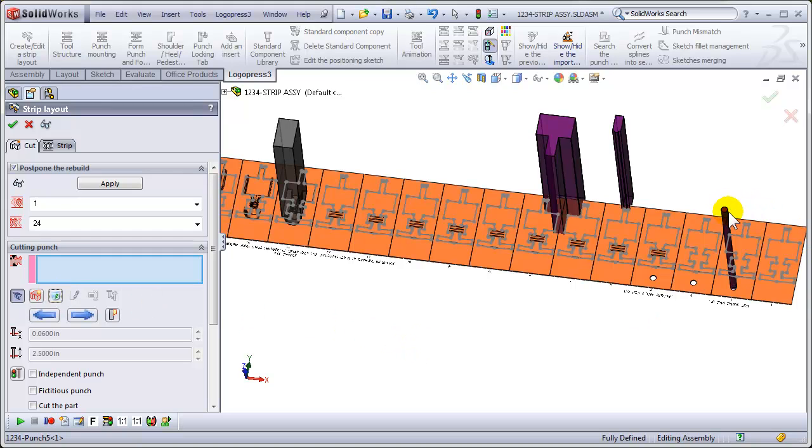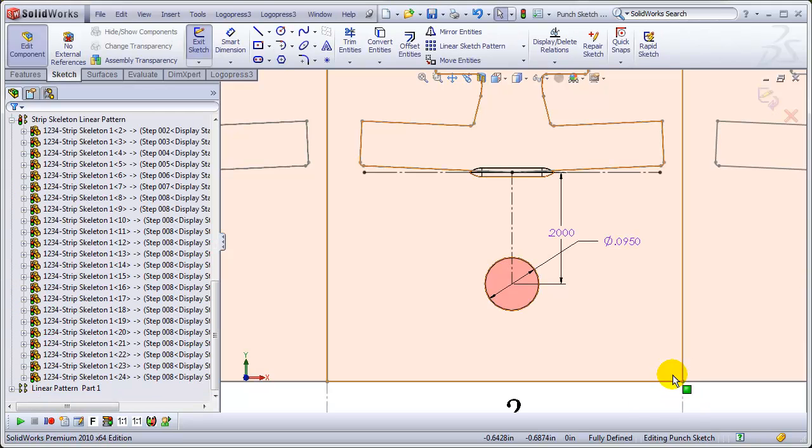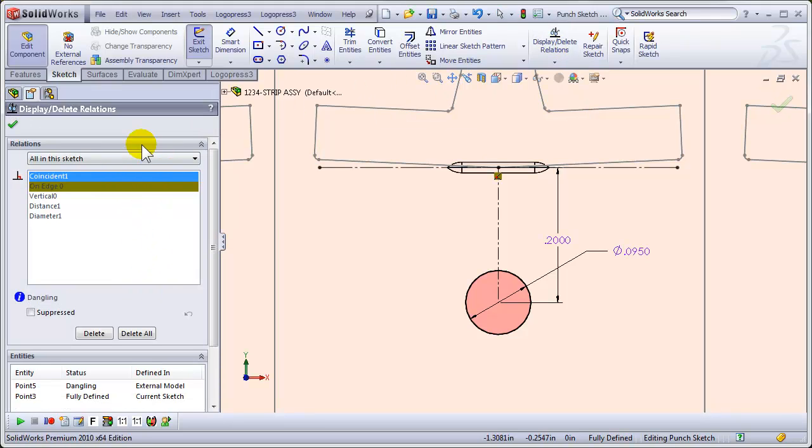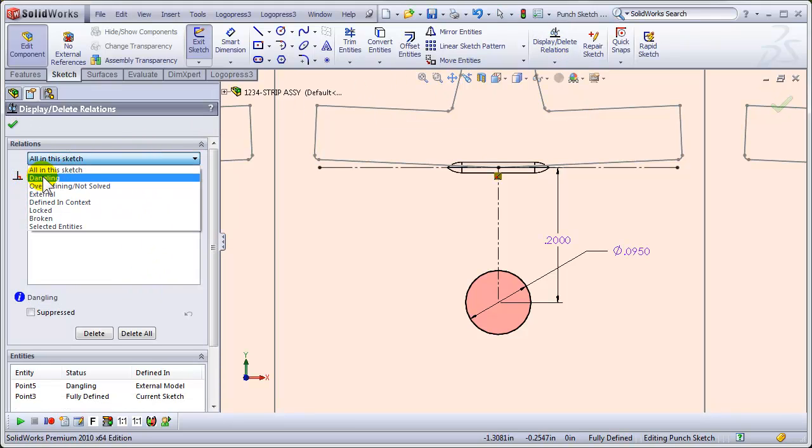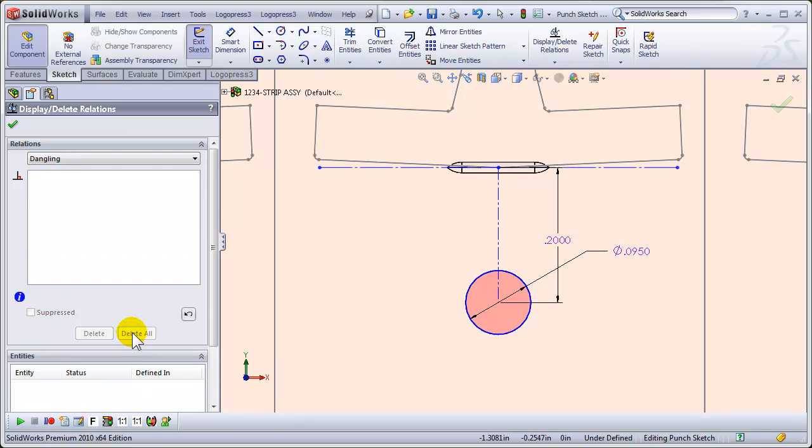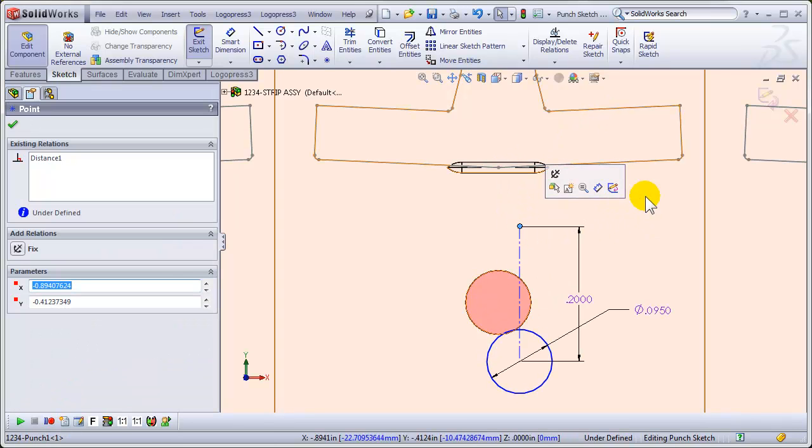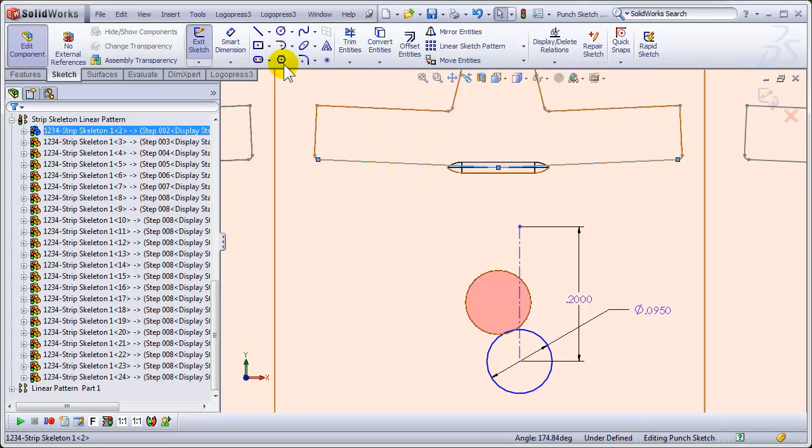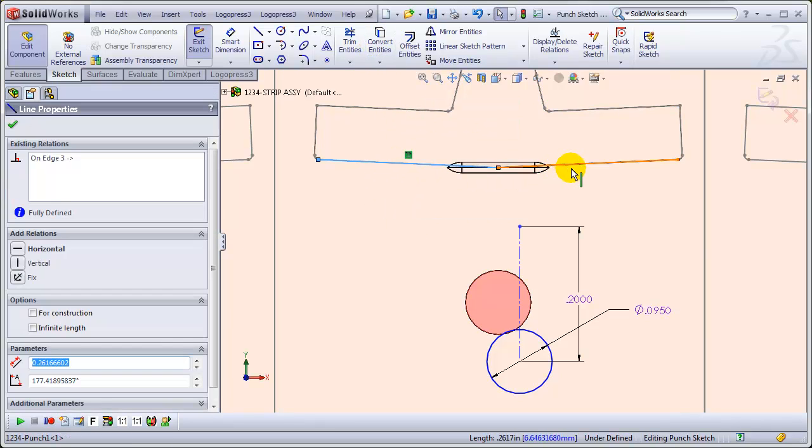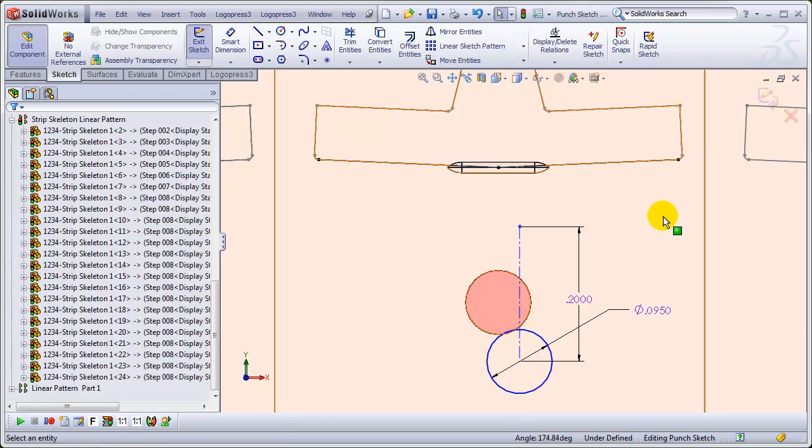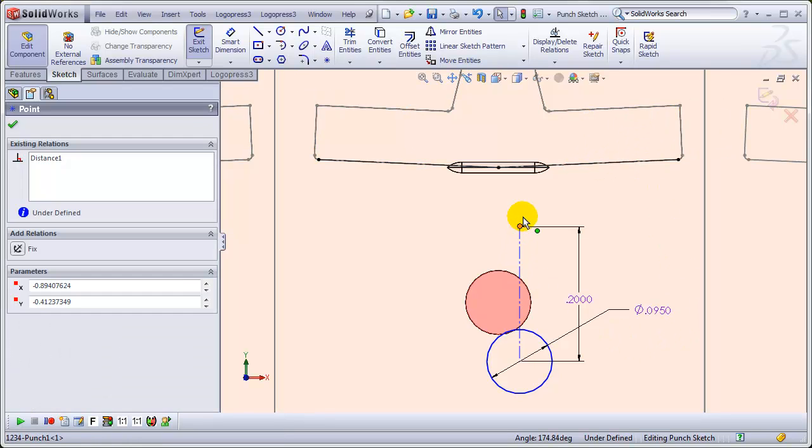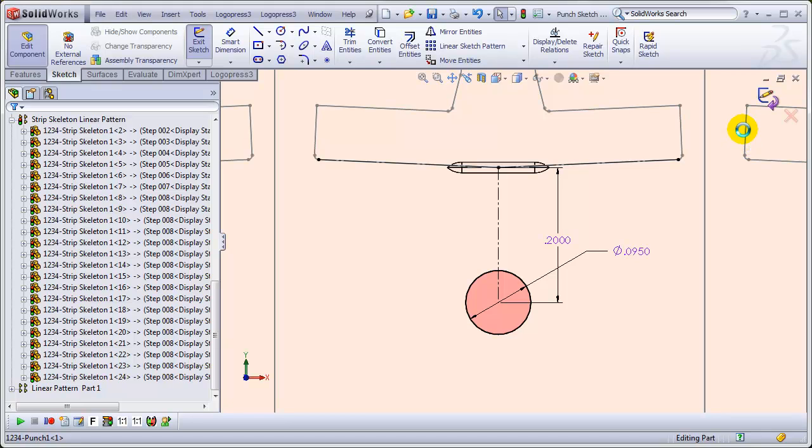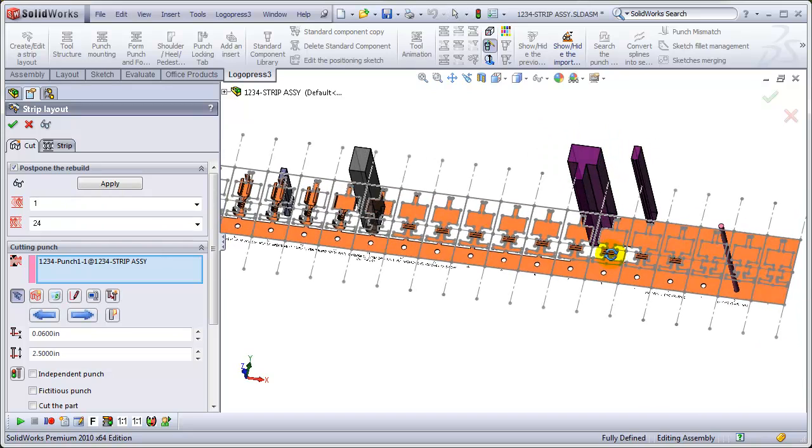And this punch right here will edit the sketch, and let's look at the relations, and show only the dangling relations, and we'll delete those, and then we'll remove that out of the way, and convert those entities, and then change those entities to construction lines, and then re-anchor this dimension line to the intersection of those. Now, it's fully defined, and we validate the sketch, and that punch is fixed.